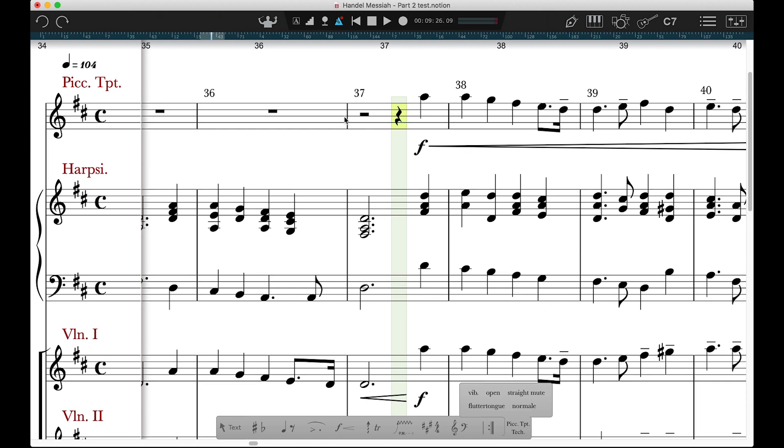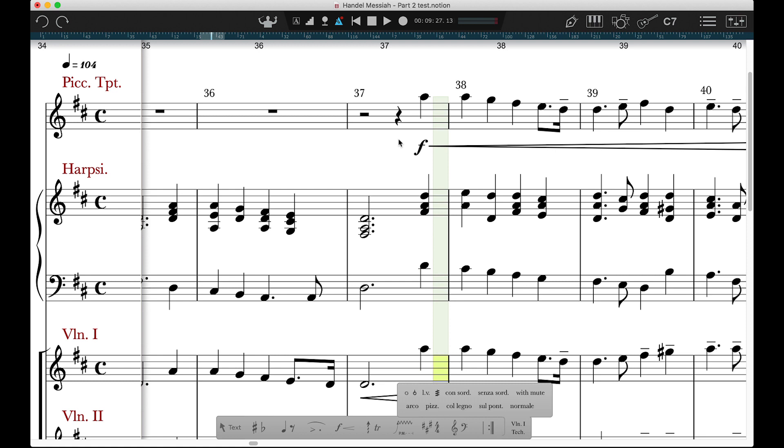Anytime you click a staff, the Techniques palette here updates to reflect the instrument chosen. Then you can choose Hvalin, Arco, Pizzicato, etc. Select it and click it into the score.